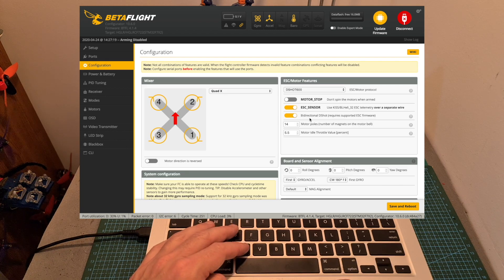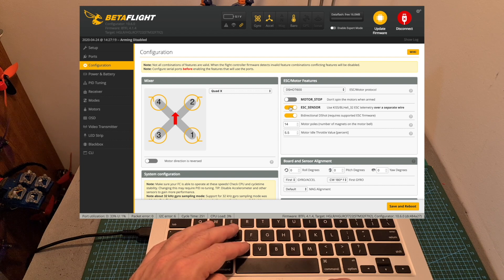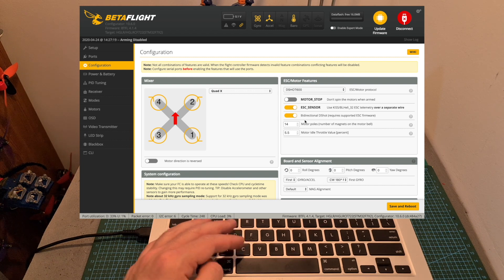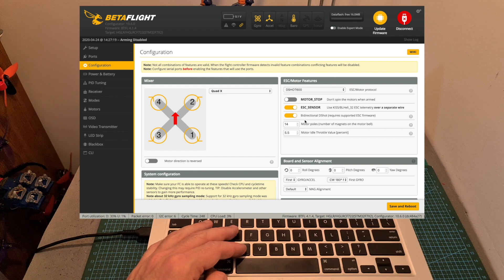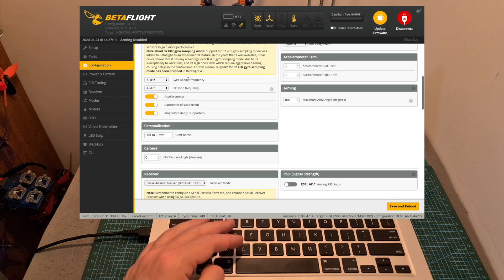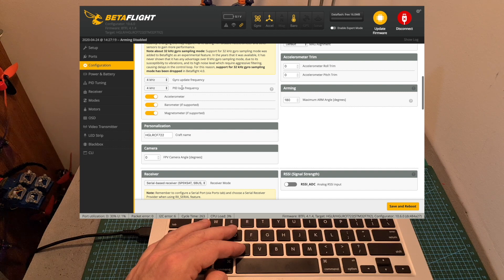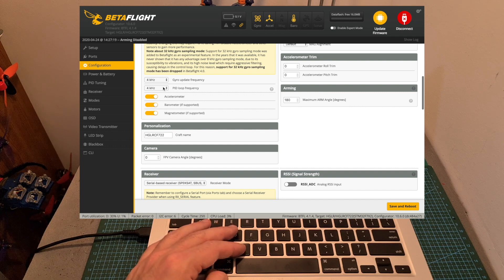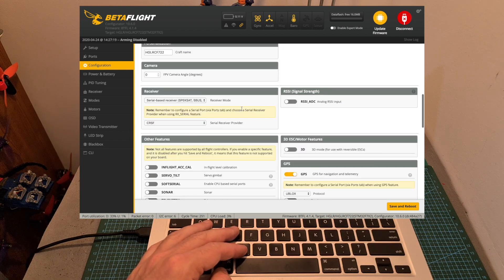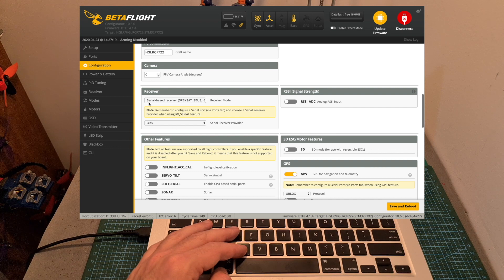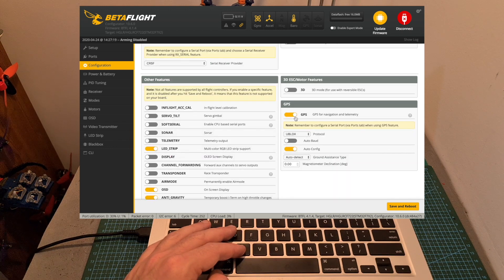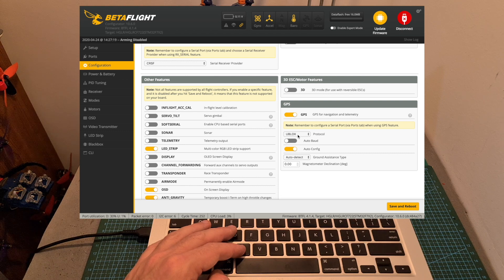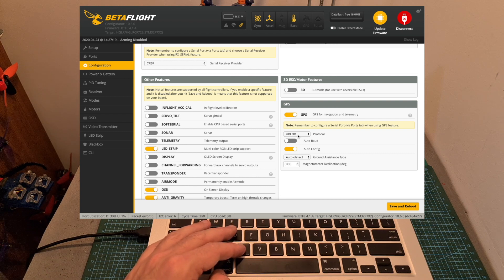Since the 4-in-1 ESC supports ESC telemetry I've enabled the ESC sensor switch under the configuration tab. I've also updated the firmware of the 4-in-1 ESC to the latest BLHeli32.7 firmware in order to enable bidirectional D-shot. I set the gyro update frequency and the PID loop frequency to 4 kHz. Since I'm using a crossfire nano receiver as you can see it is configured properly. The GPS switch is enabled and I set its protocol to U-blox as it is the one which is used by the GPS unit which I'm using.